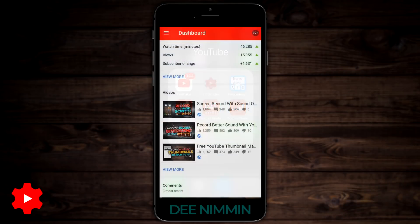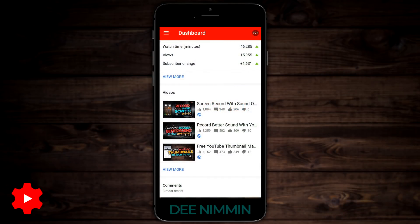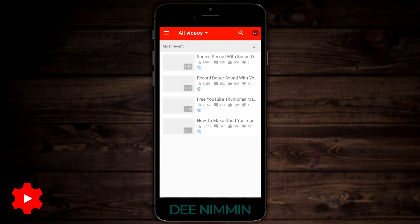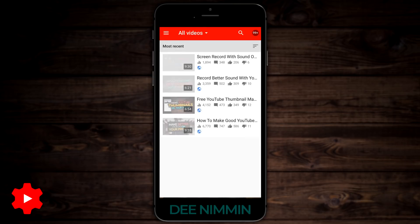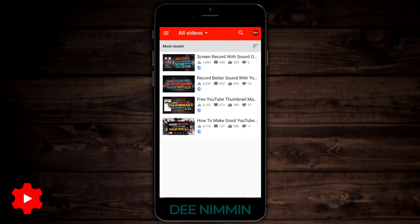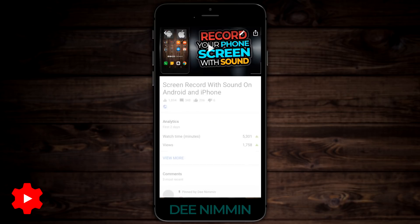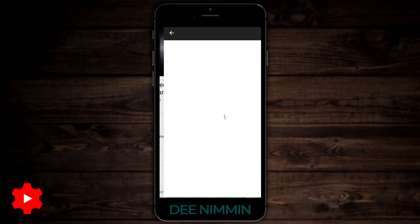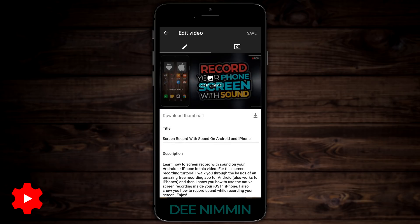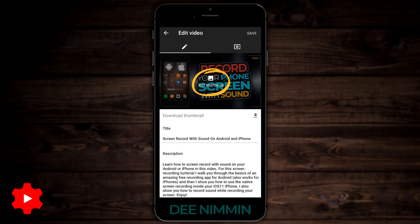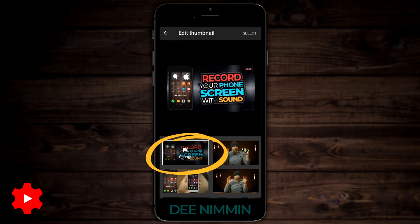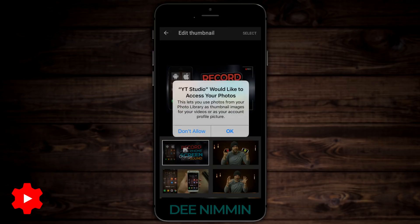Once you open the YouTube Studio app, you want to be on either the dashboard page or the video page. Then choose the video that you want to change the thumbnail on. Once you're on that page, up in the top right corner you're gonna see the little pencil — tap on that. You're gonna see right here in the center 'edit thumbnail' — tap on that.